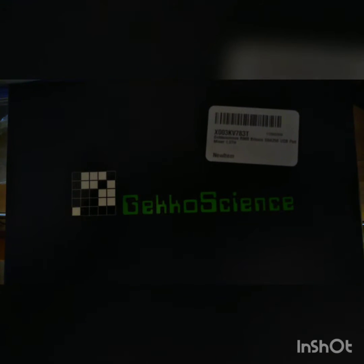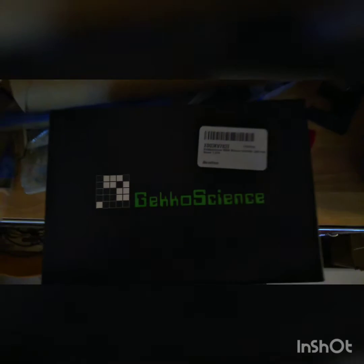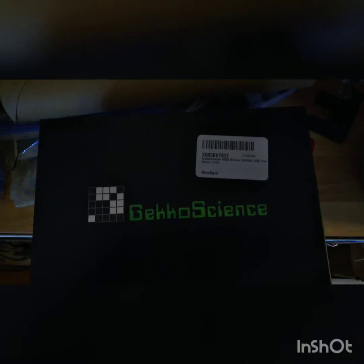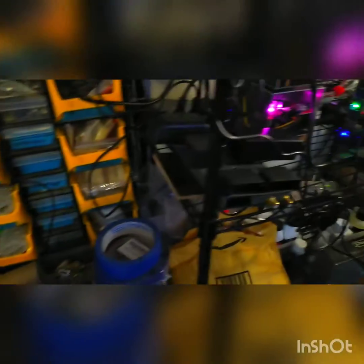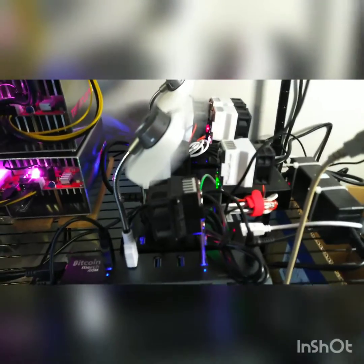Update on my Gecko Science mining rig. I have an additional R909 added to the mix, an additional compact F, and now I have two R909s, five compact Fs, and two new packs running on powered USB hubs.